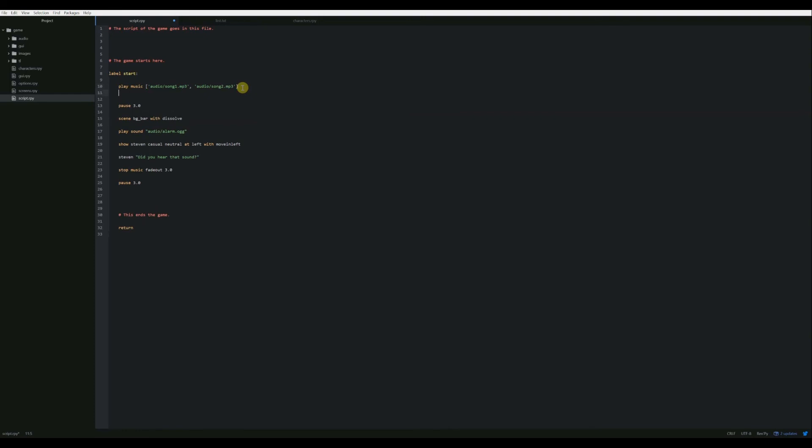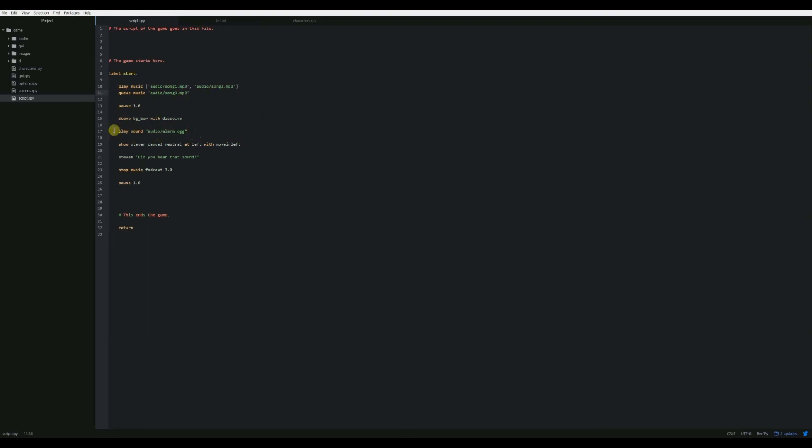And then one more thing that we'll do is a queue statement. So if we say queue music, and then put in the name of our file just like we did before, we'll say audio slash song 3.mp3, then it will automatically start playing that song as soon as the current song is finished playing on that channel. So you can also do any of these functions with the play sound. You can use the queue function with play sound. You can pass a list, and it will automatically play the next sound when the first one finishes. You can also do volume. Any of the music functions also work with the sound functions.